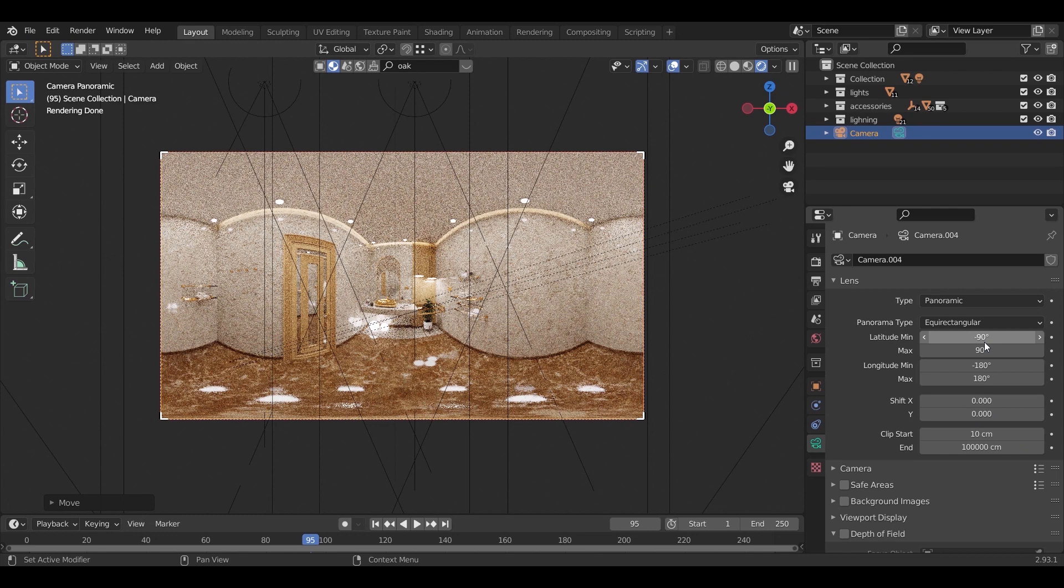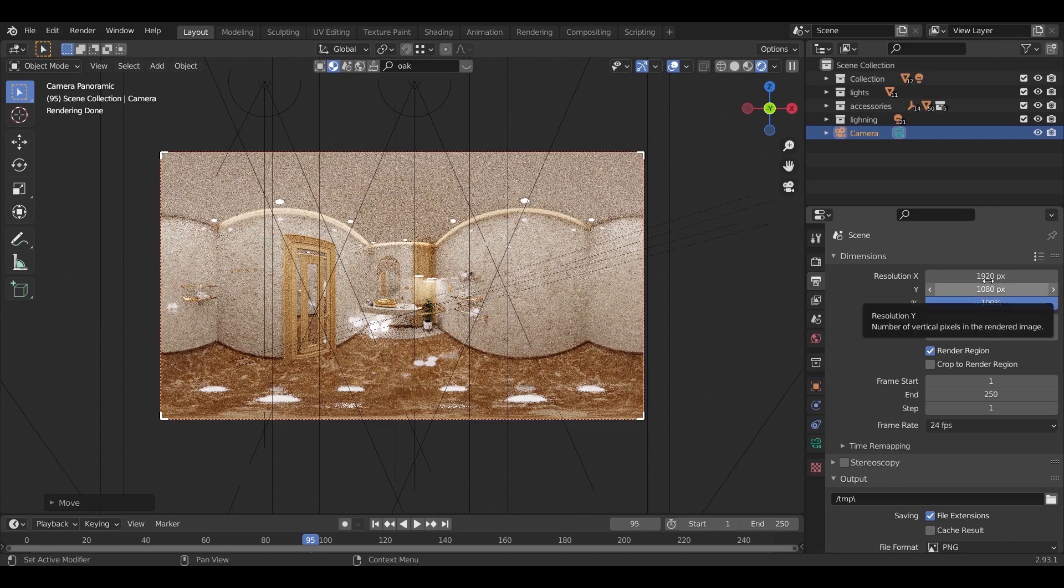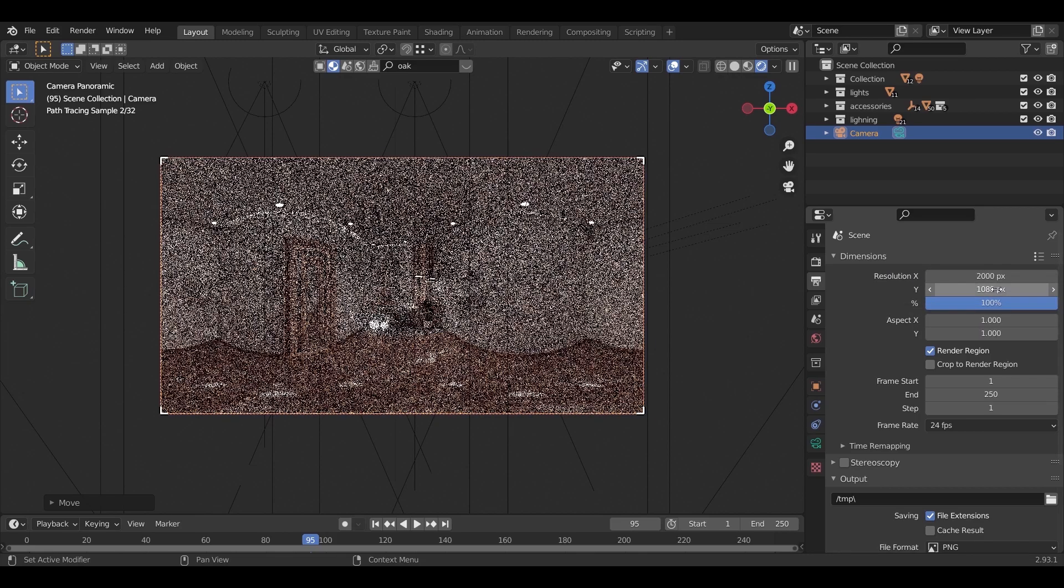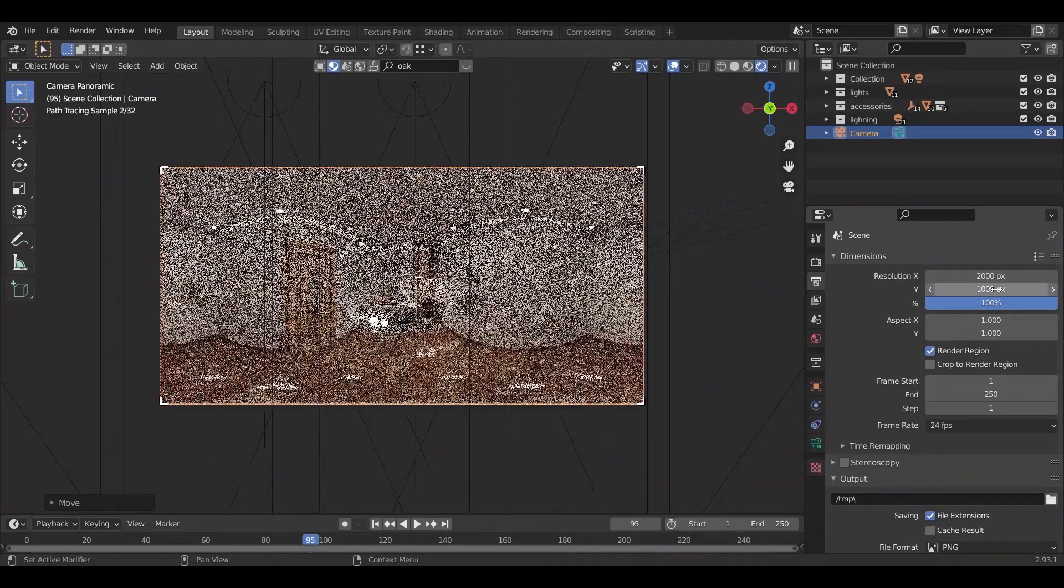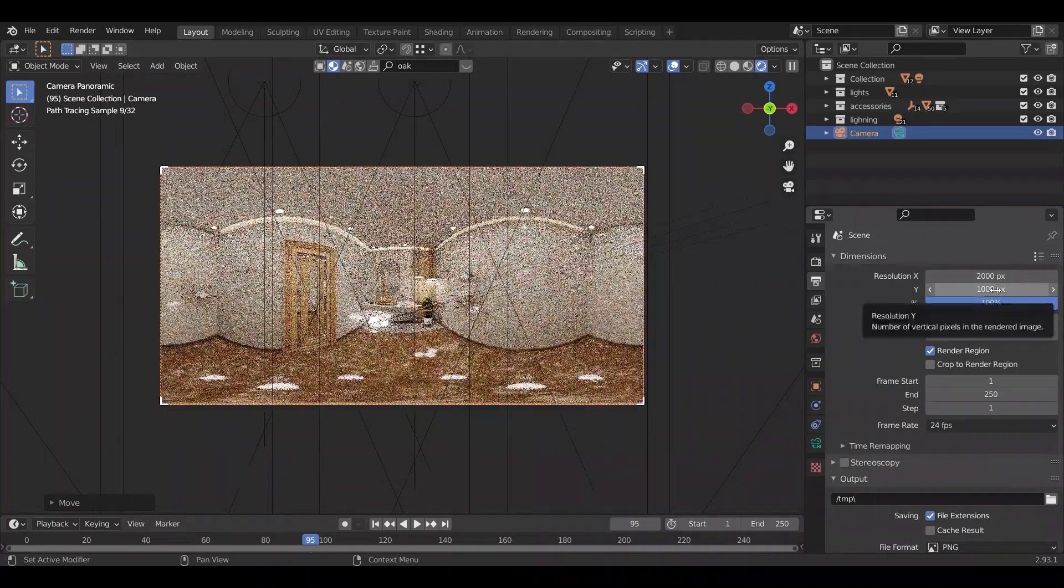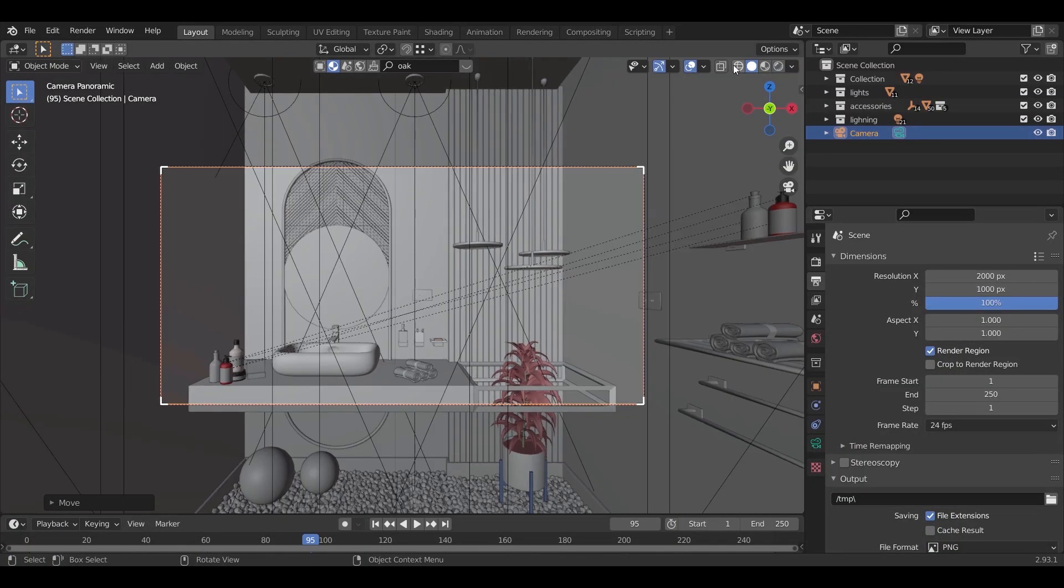One more thing you need to do is make sure the resolution here on the X is double the Y value, so I will make it 2000 by 1000, and you can increase it up in the same factor.